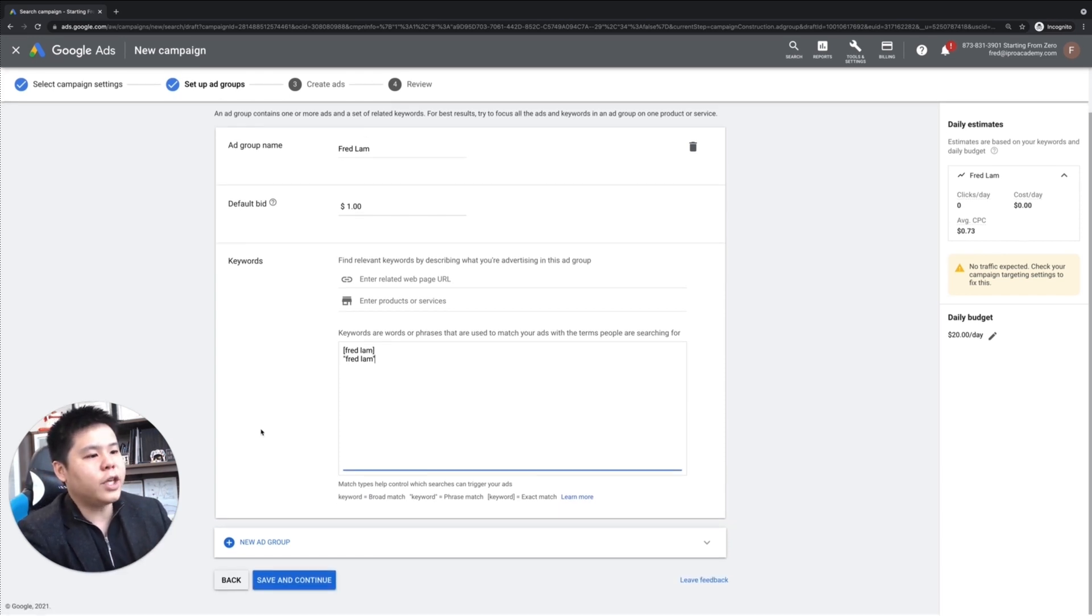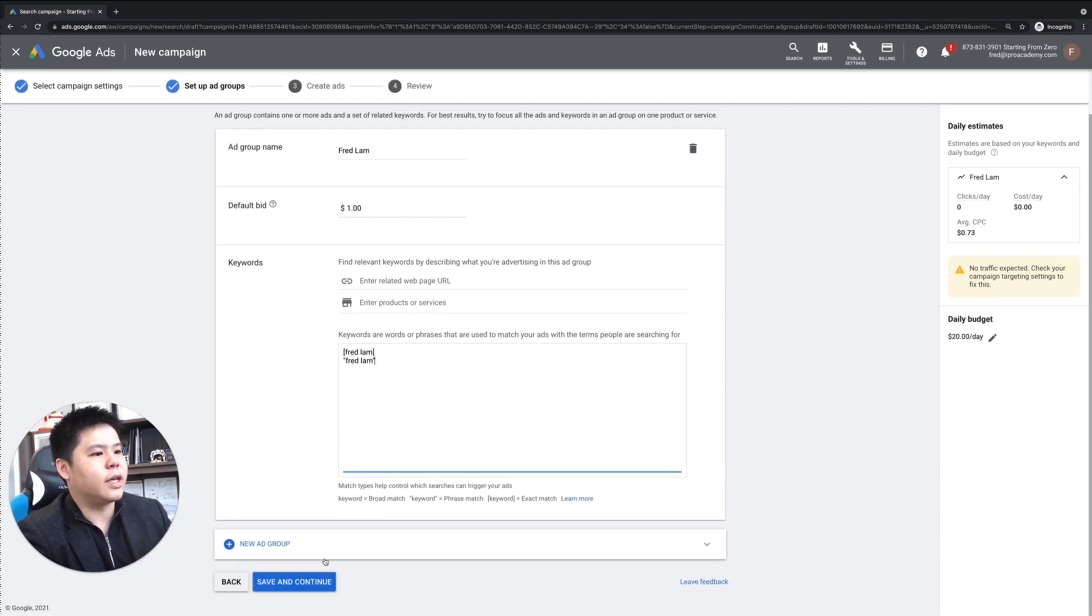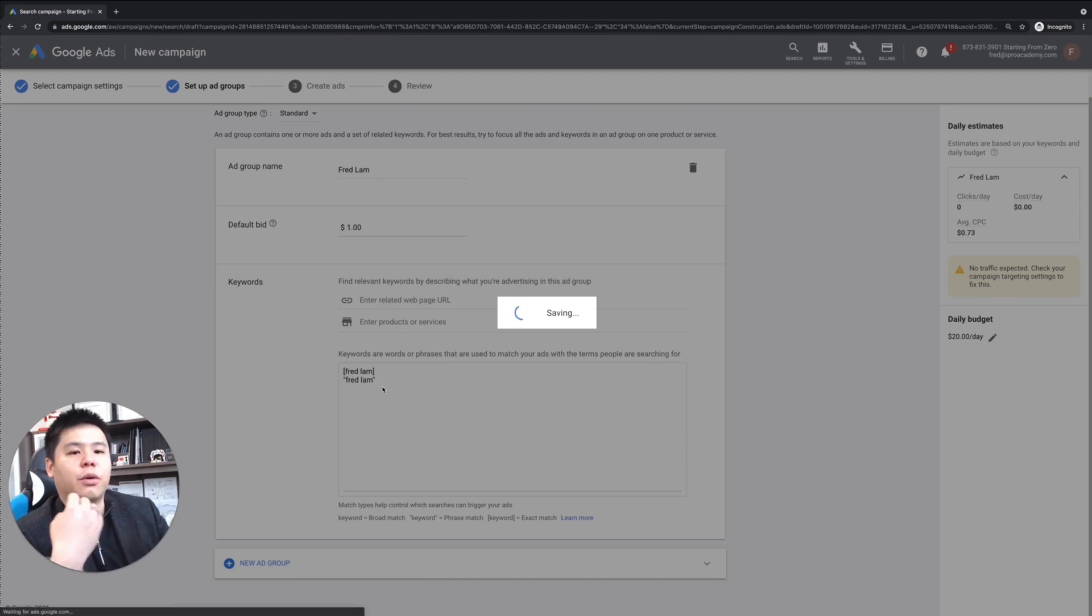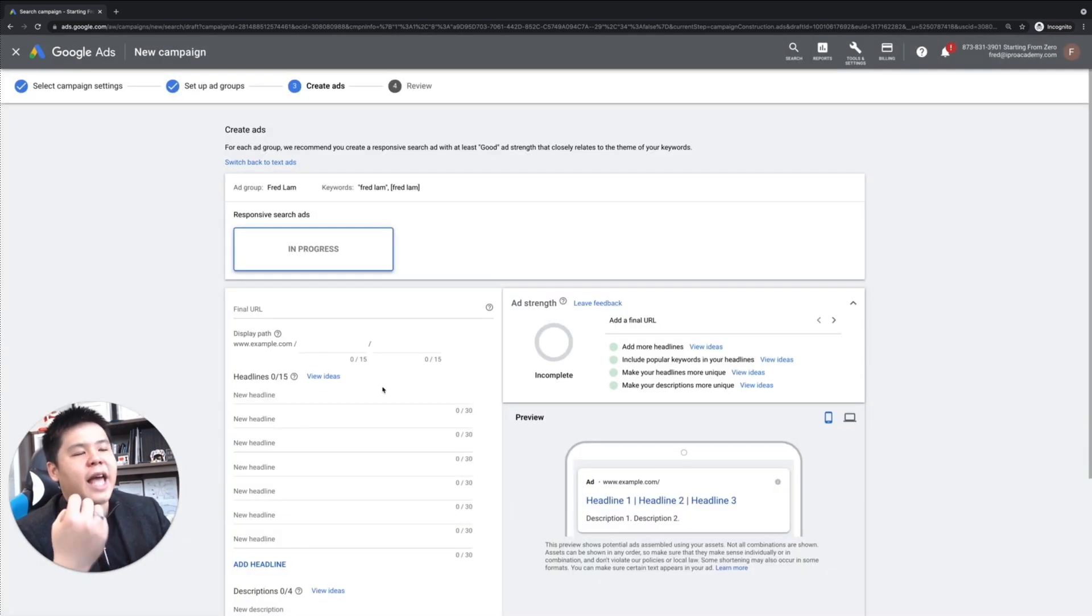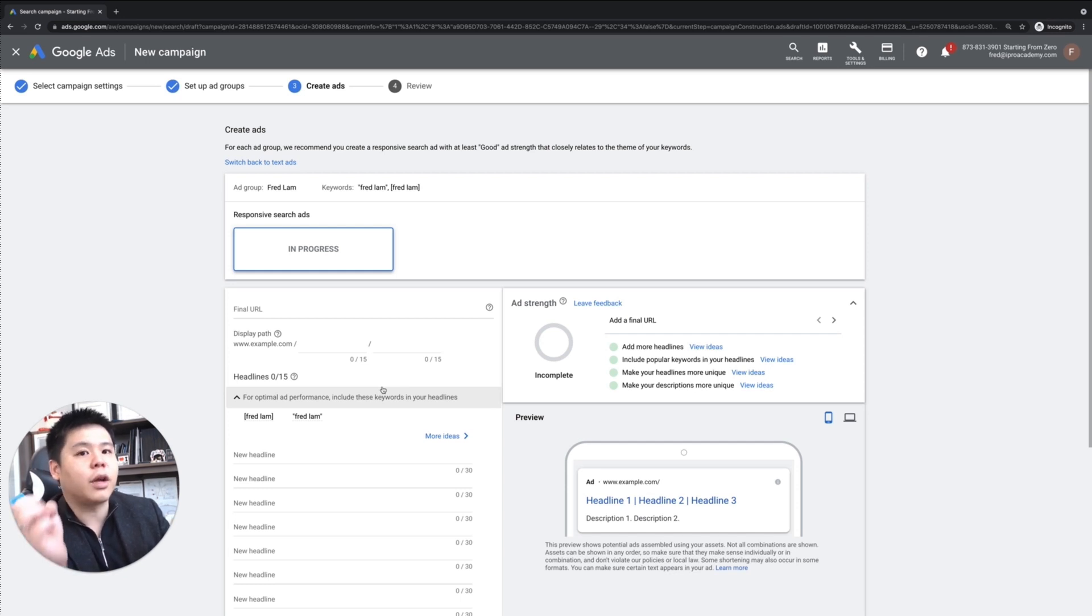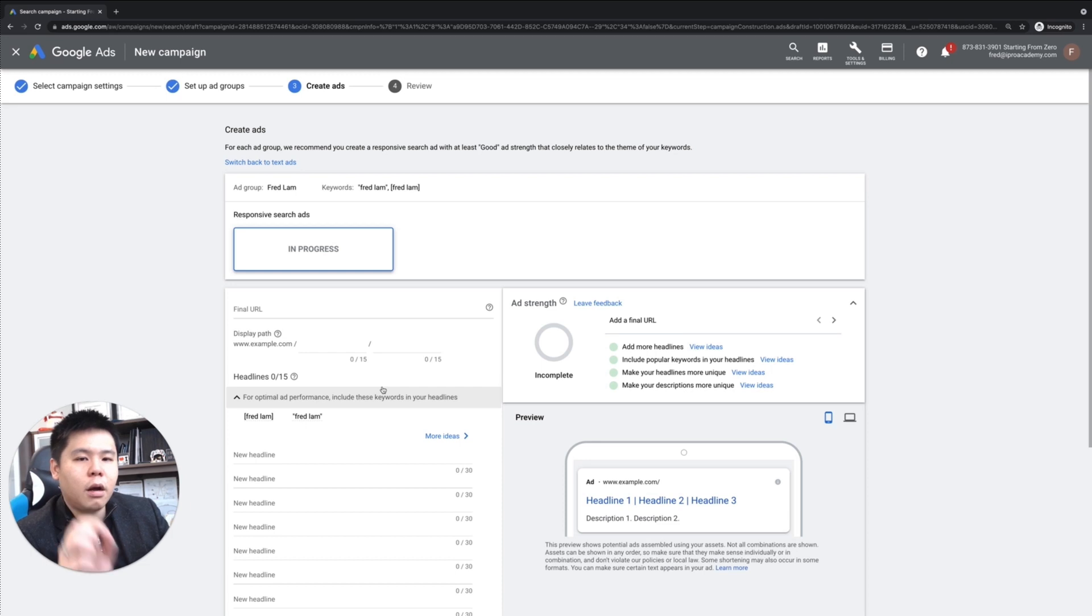So once you have done this, then you click on save and continue, and you get to create the ad. These are the ads that trigger when someone searches for whatever keywords in your keyword list.